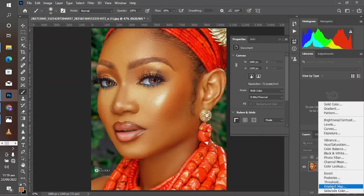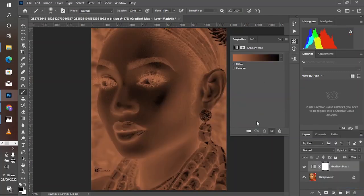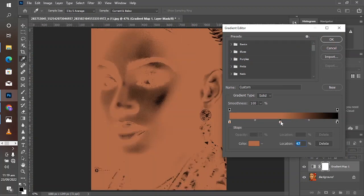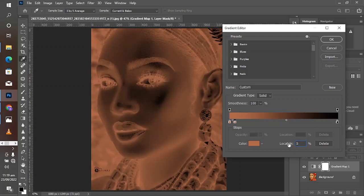Come down here and create a gradient map. This simple technique will enhance your image, make it more three-dimensional, and render it sharper than it was initially. Create a midpoint and set the location to 50.